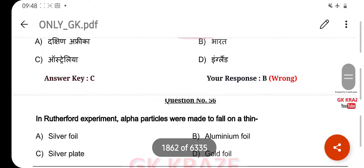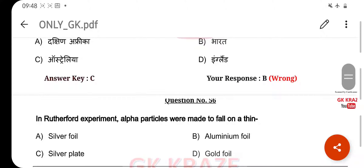In Rutherford's experiment, alpha particles were made to fall on a thin — your right answer is Gold Foil, option D.